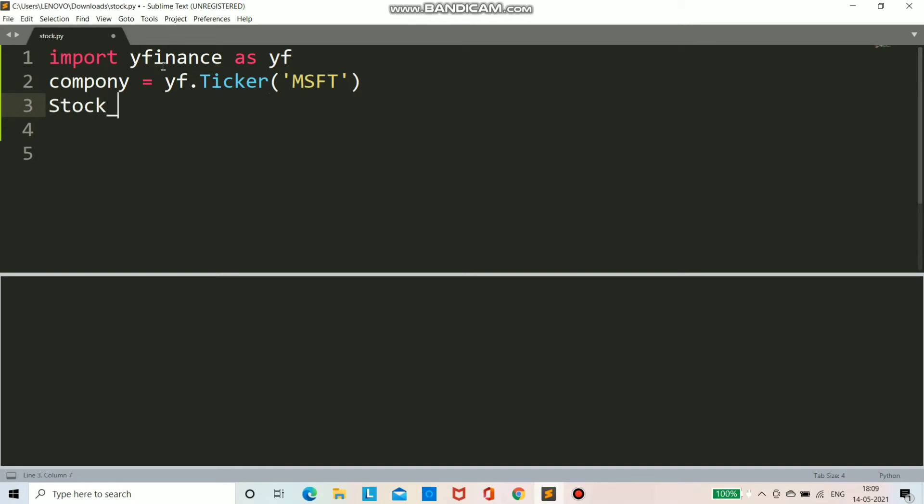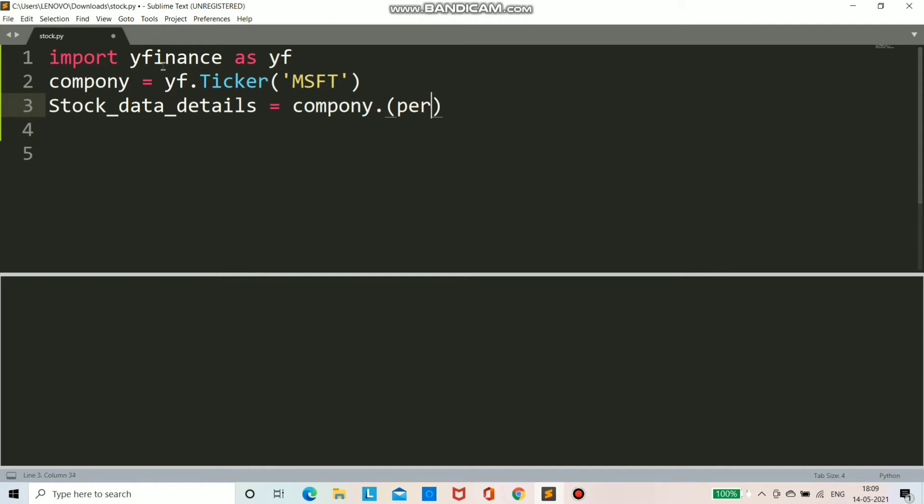Now what we have to do, we have to call just one function. I am creating one variable stock_data_details, or you can put any variable name that you want. We have to write here company dot history and in that we will pass period. Period is the time, how much time update you want.